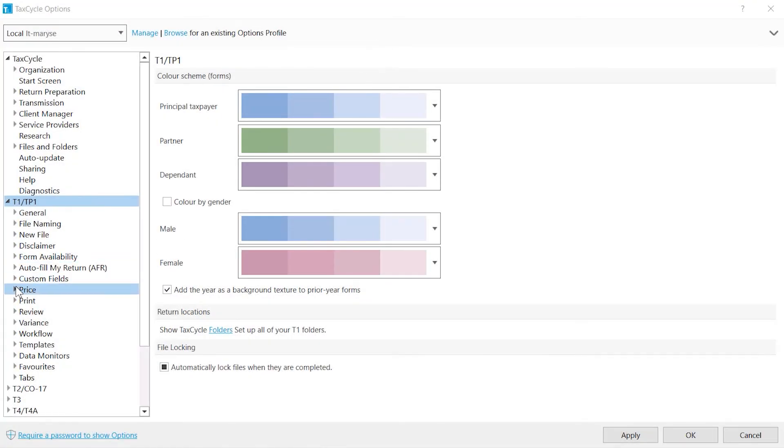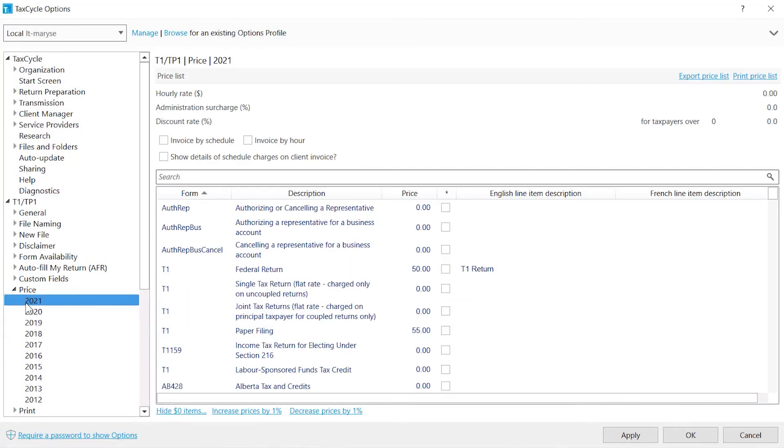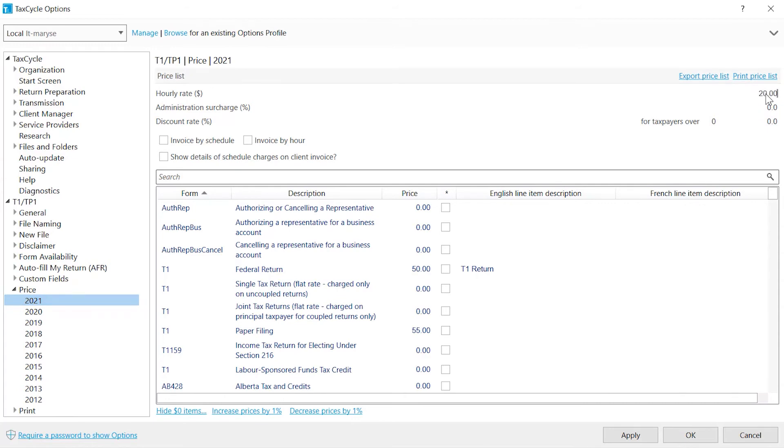Price is where you specify your hourly or form rates. If you are invoicing based on an hourly rate, the calculation is done according to the time spent working on the return according to the timer. As a reminder, the timer is activated in the Edit options. Set any administration surcharge or discount rates applicable to all invoices.